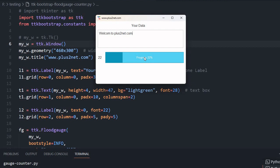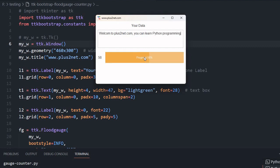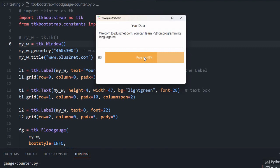We'll see how this color changes. Welcome to plus2net.com. You can see we have crossed 25, so it turned green. You can learn Python programming. Now I crossed 50, so it became yellow. If I remove some characters, it will go back to green zone.